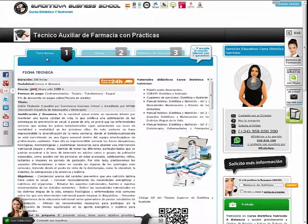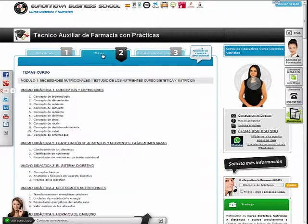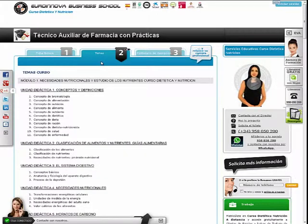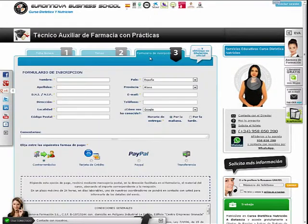Dentro de la página del curso obtendremos información general del curso, contenidos y forma de matricularnos.